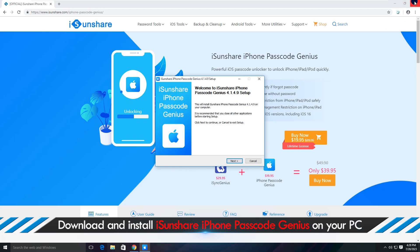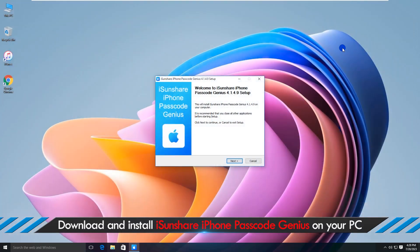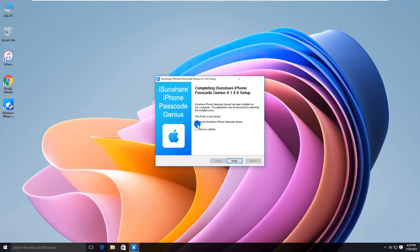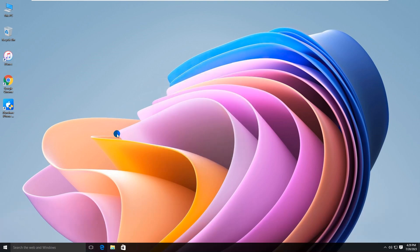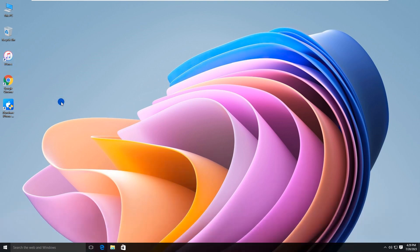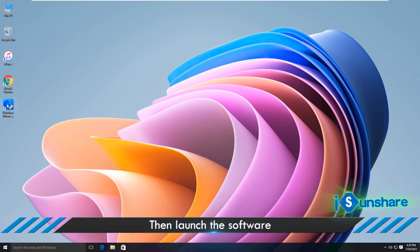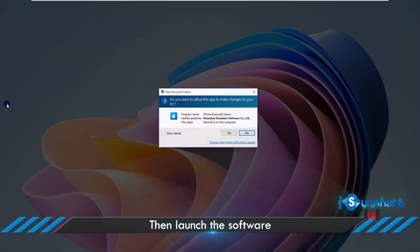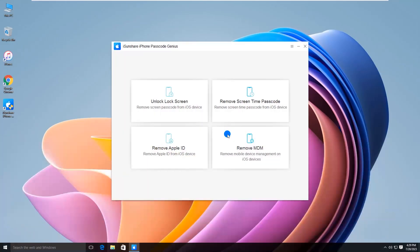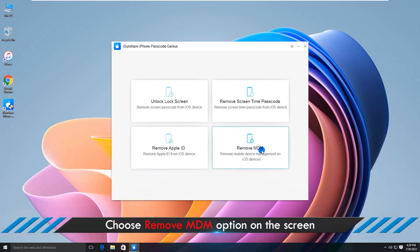Then install the program on your PC. First of all, make sure iTunes is installed on your computer. Then launch the program and choose the Remove MDM option on the screen.